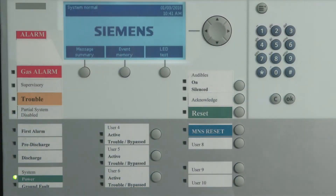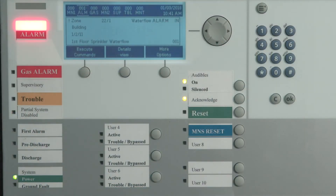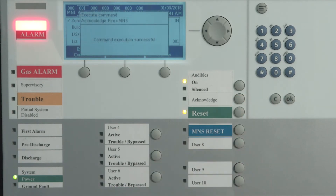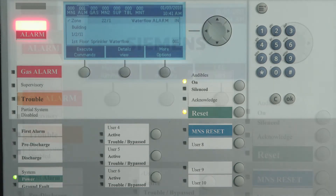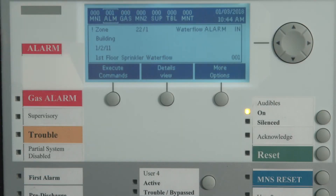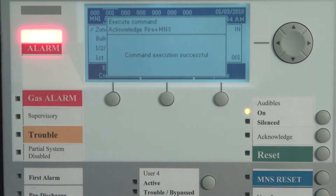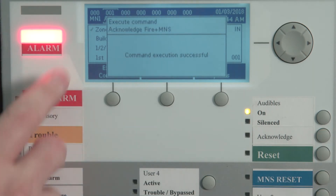I will now demonstrate the usage of the buttons and LEDs. To acknowledge the alarm, press the acknowledge button. The local buzzer will be silenced and the alarm LED will change from on flashing to on steady. You'll see on the display as you acknowledge an event, the exclamation mark changes to a check mark and this will appear to the left of the description.